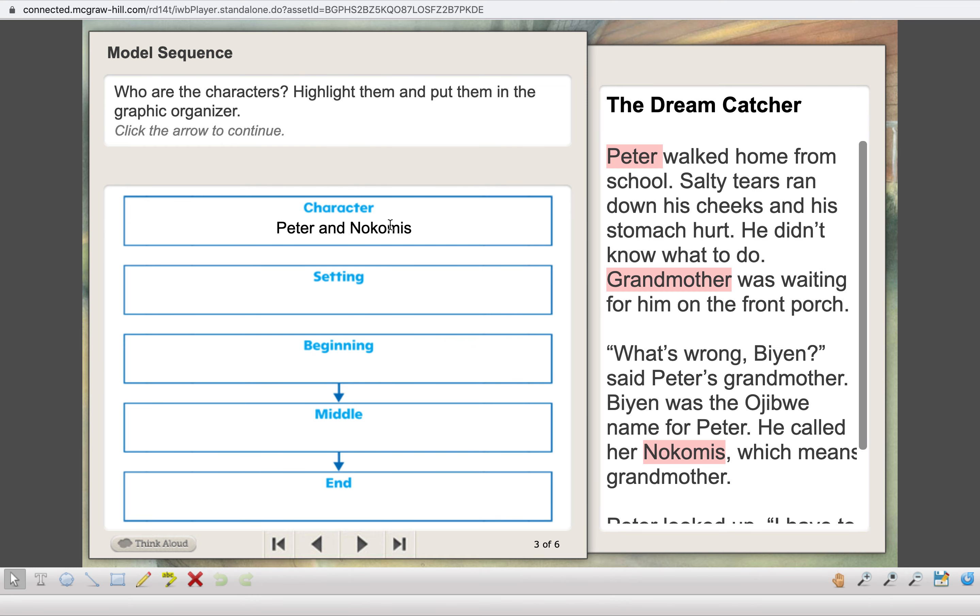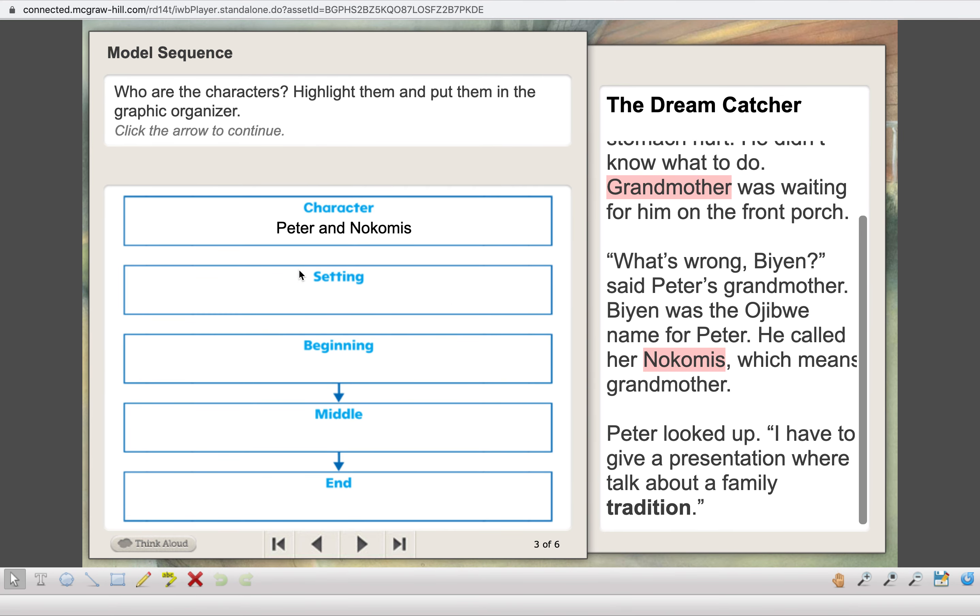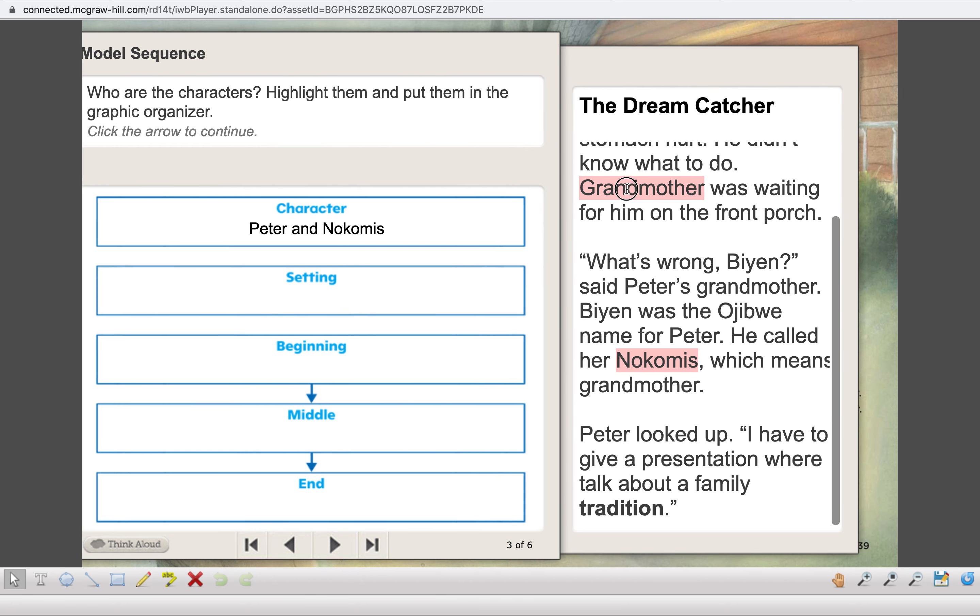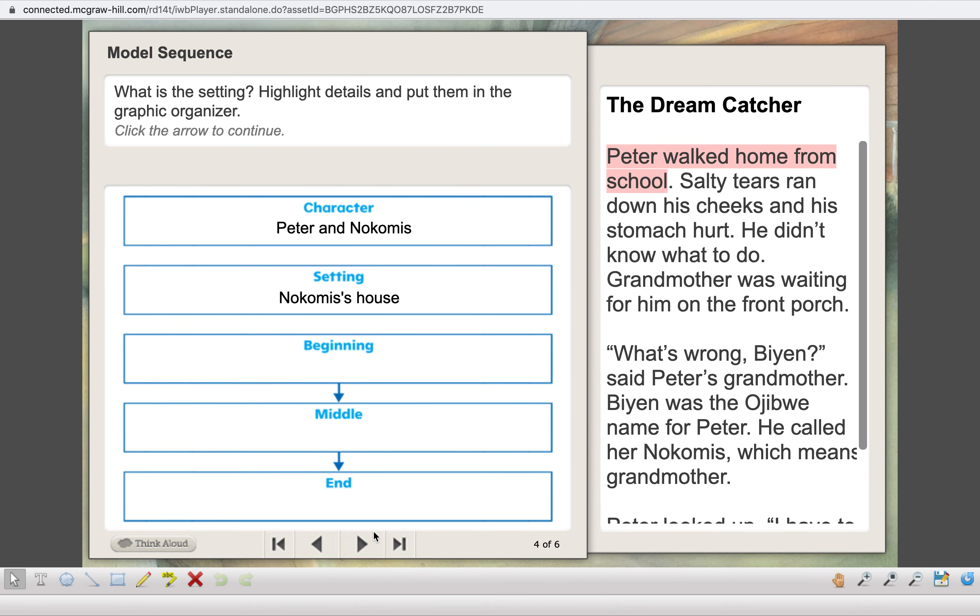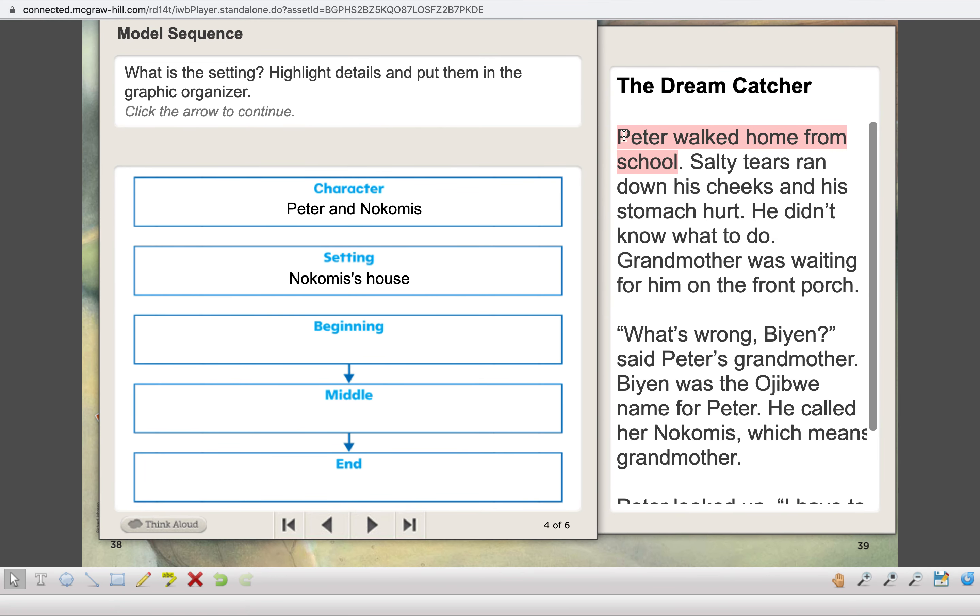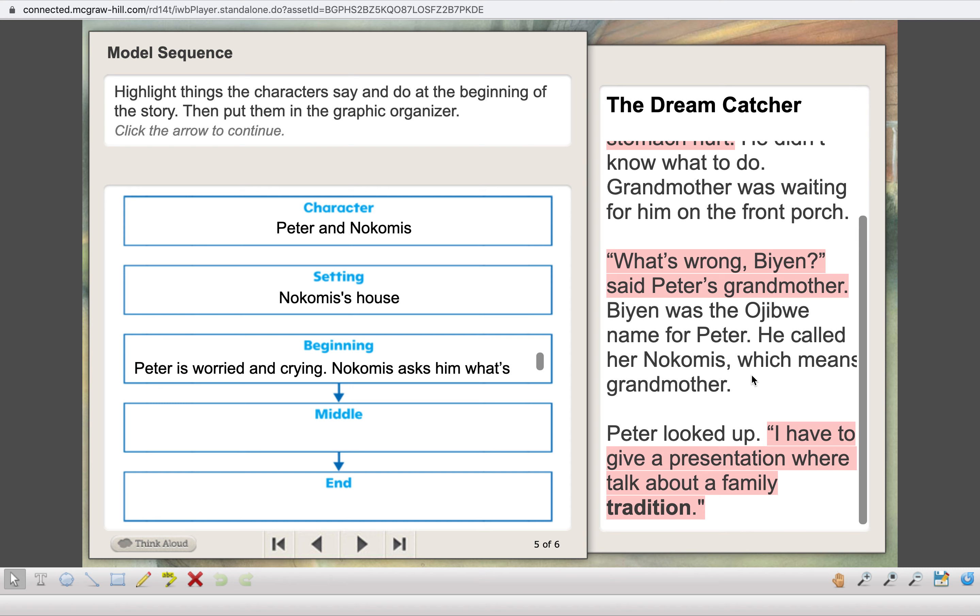Peter walked home from school. Salty tears ran down his cheeks, and his stomach hurt. He didn't know what to do. Grandmother was waiting for him on the porch. What's wrong, Bien? said Peter's grandmother. Bien was the Ojibwa name for Peter. He called her Nokomis, which means grandmother. Peter looked up. I have to give a presentation where we talk about family traditions. So, right away, at part of our plot, who are our characters? We know Peter and then his grandma, Peter and Nokomis, which is what he called his grandma.